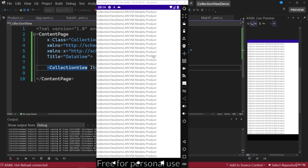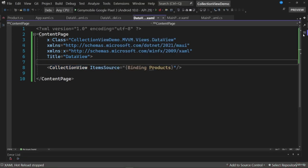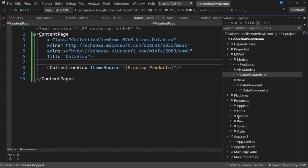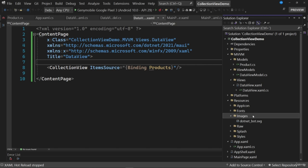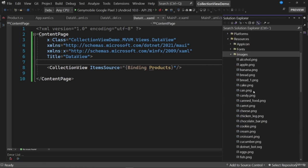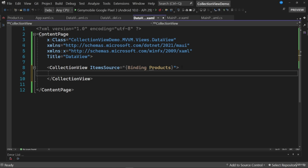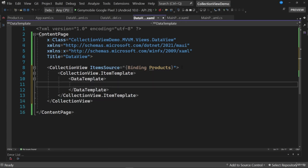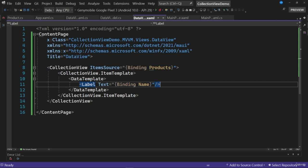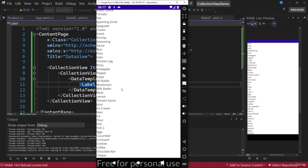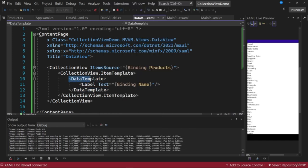We are going to define the visual appearance of the products in the list. I'll stop the application, go to the solution explorer, and inside the resources folder import a set of images in the images folder, each with a descriptive name according to a product. Once the images are imported, I'll define an item template in the collection view, which will define the visual appearance of each row. Let's assign a data template to the itemTemplate property. To make a test, we start by defining a label control with text bound to the name property of the products. This confirms the application works correctly, now showing the name of each product.